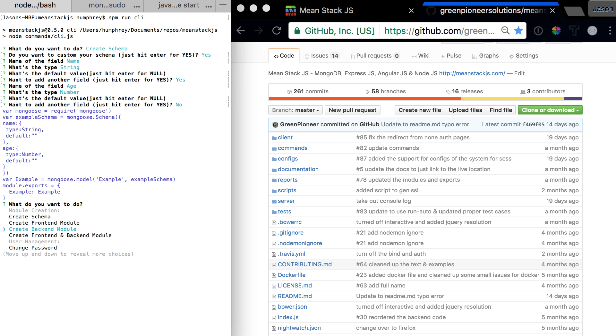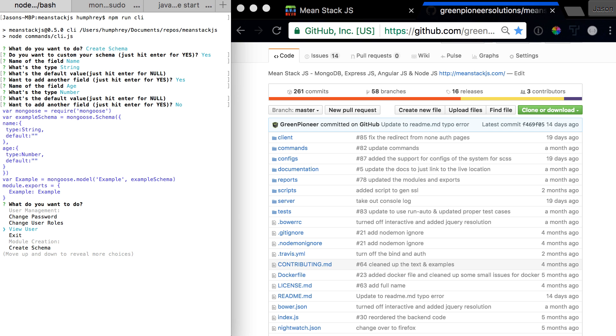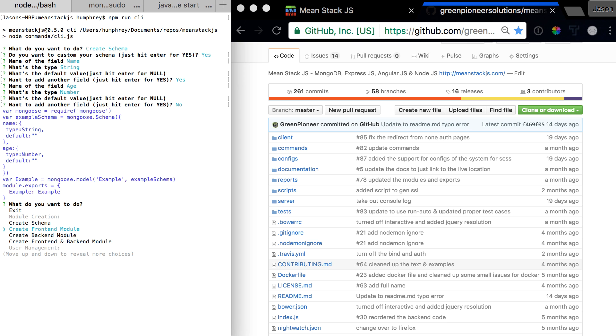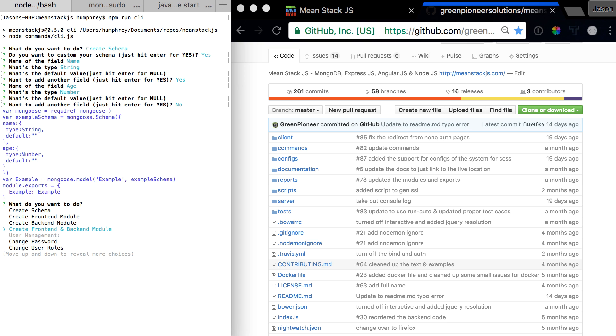All the questions are still up. If you want to get out you can hit exit or keep going. You can also change the user's password, change user roles, view a user, create a front-end module, create a back-end, or create both at the same time. It's as easy as hitting enter.